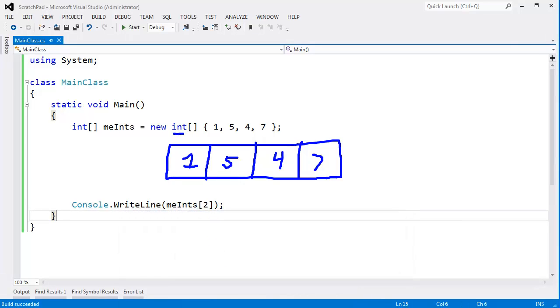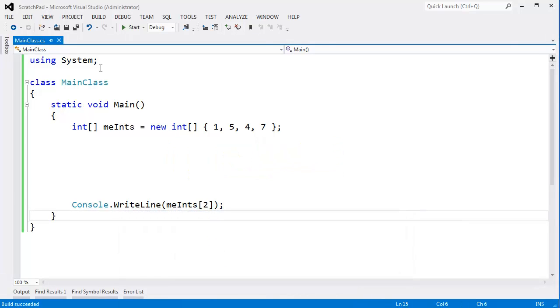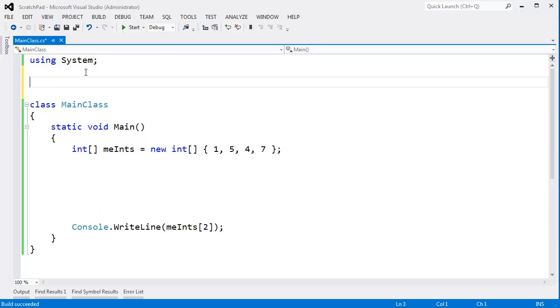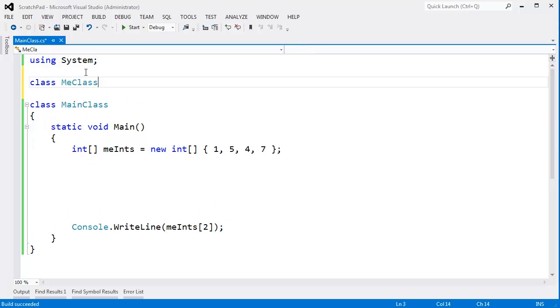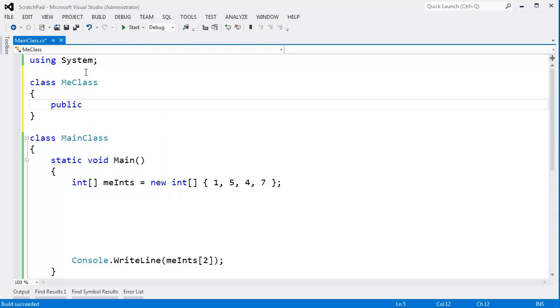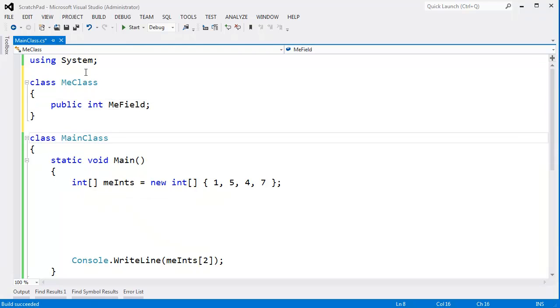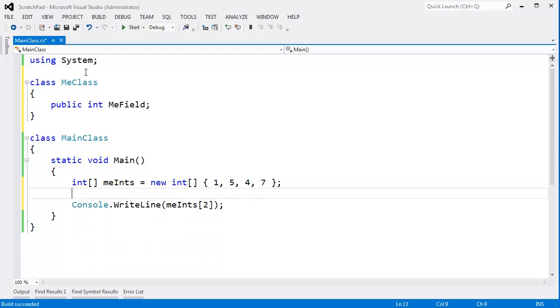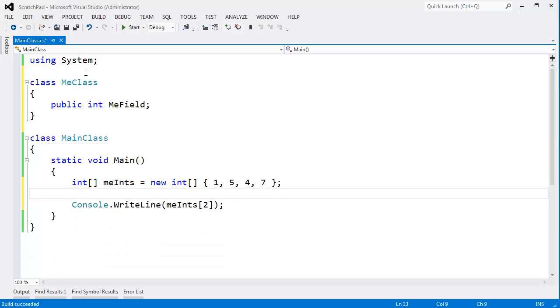Now let's change this up to a reference type. I'm going to come up here and say class MeClass, and I'll say public int MeField. And I'll end it there. I could make it a property, but I'll just keep it simple to an actual integer field. And let's make an array of these.